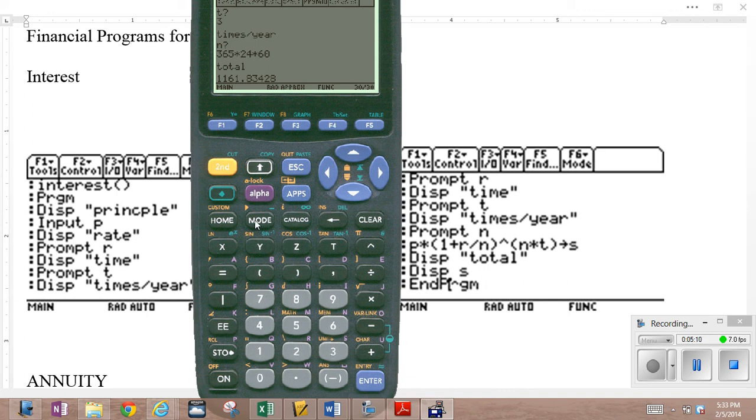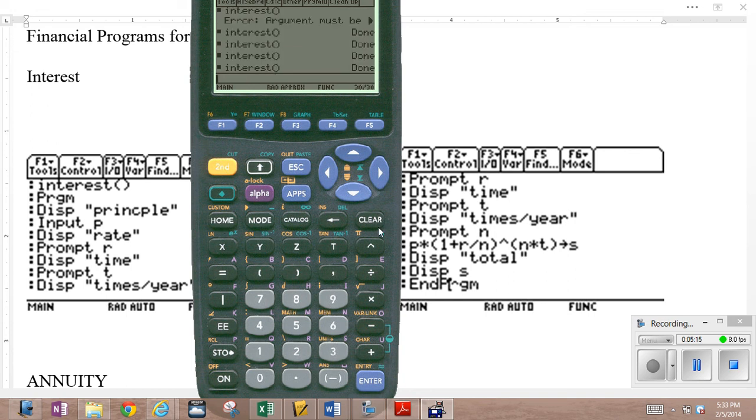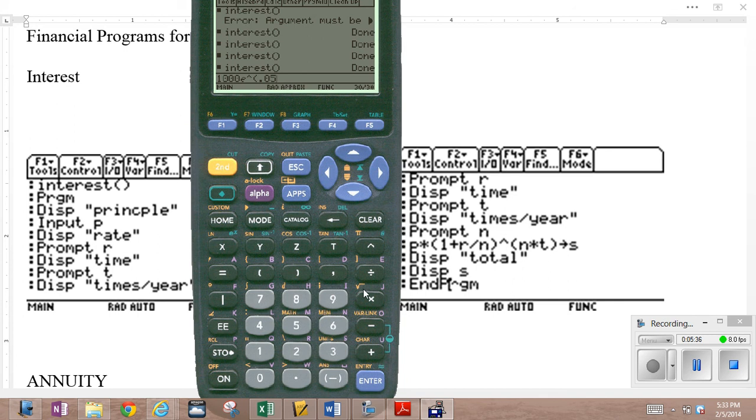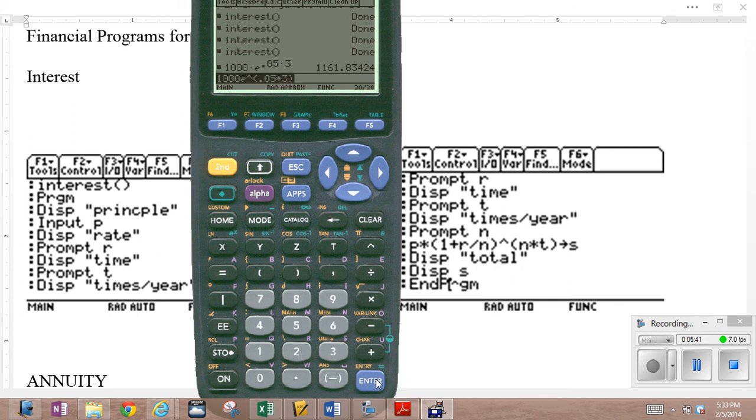Now, just to show you, it's the same thing you get by the PERT equation. Here we go. Home, PERT. P times E to the RT, right? So we're doing $1,000 times E. Here's our E right here. Green function. E to the R. That's the 0.05 times 3. And it should get you the same thing. There it is. That's continuous compounding.